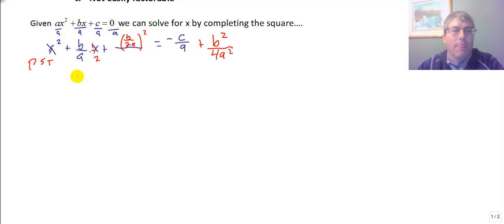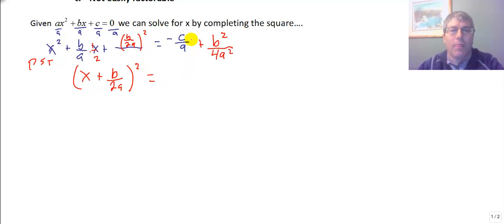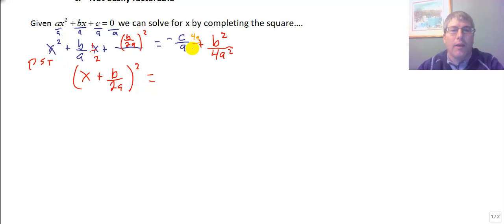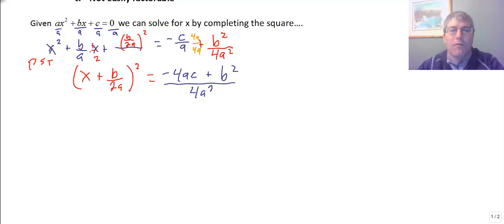Our perfect square trinomial takes the form of the quantity x plus b over 2a, squared, equals the opposite of c over a plus b squared over 4a squared. We need a common denominator to add these together, so we multiply negative c over a by 4a over 4a. That gives us negative 4ac plus b squared, all over the common denominator 4a squared.